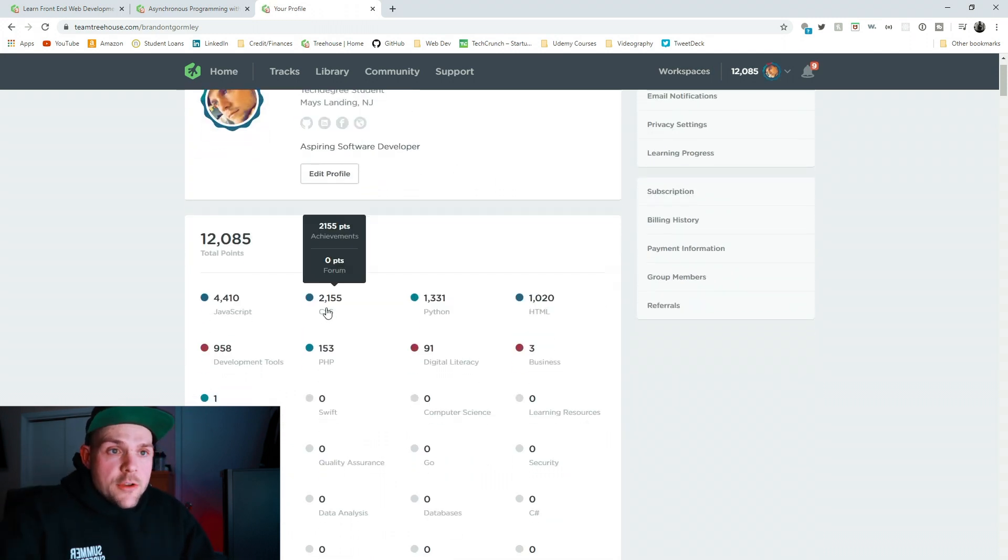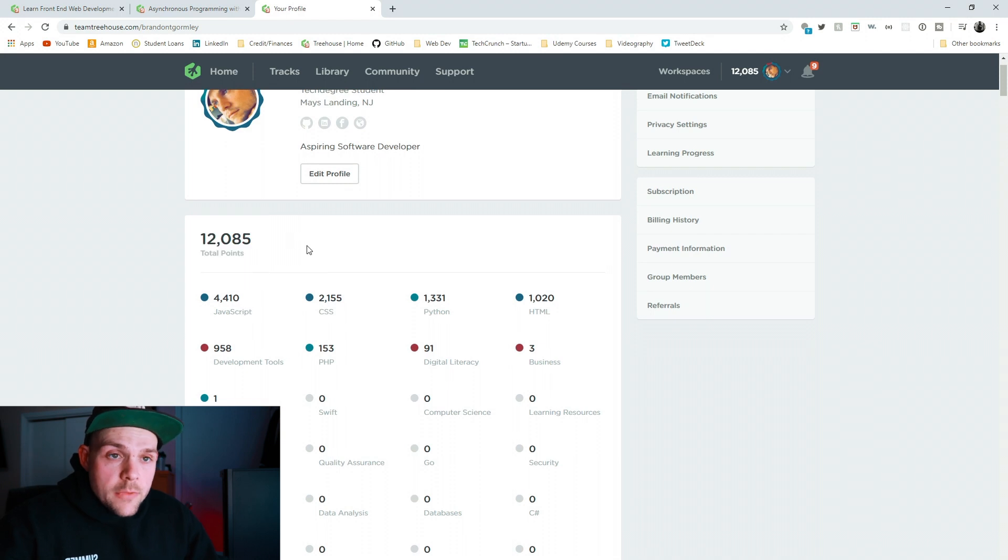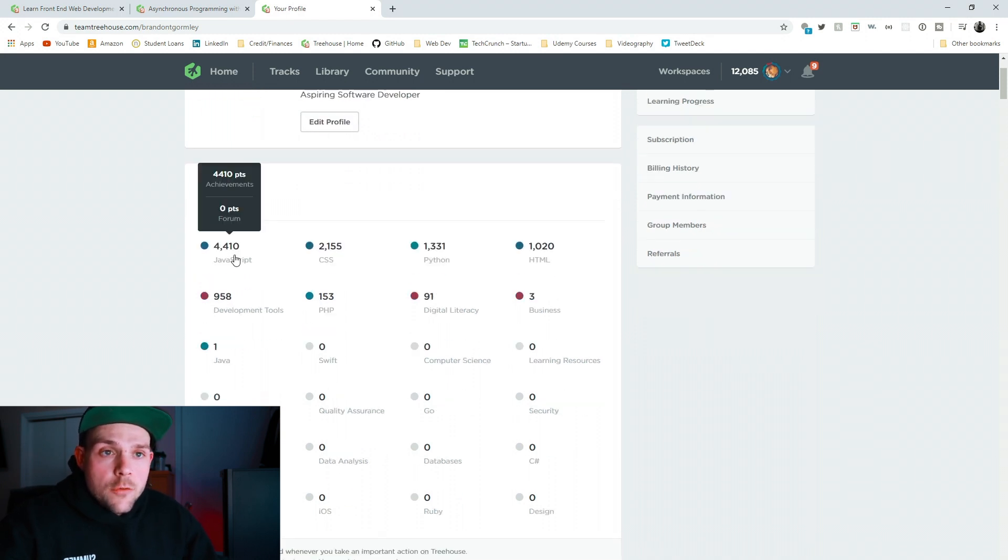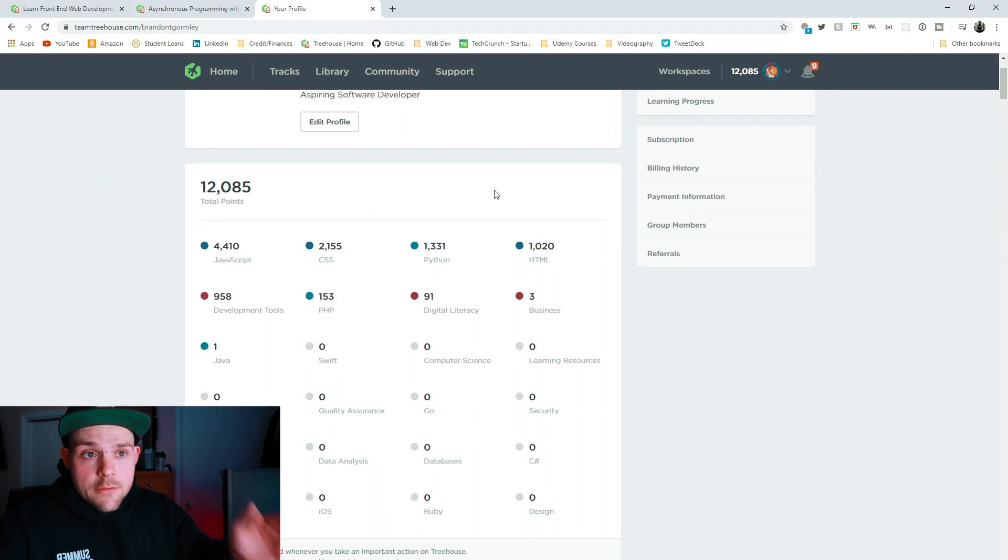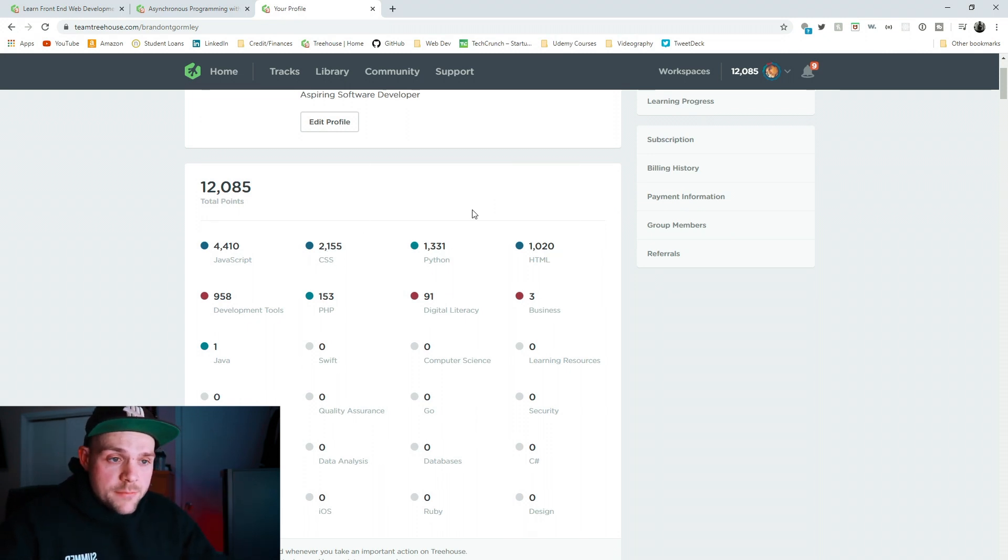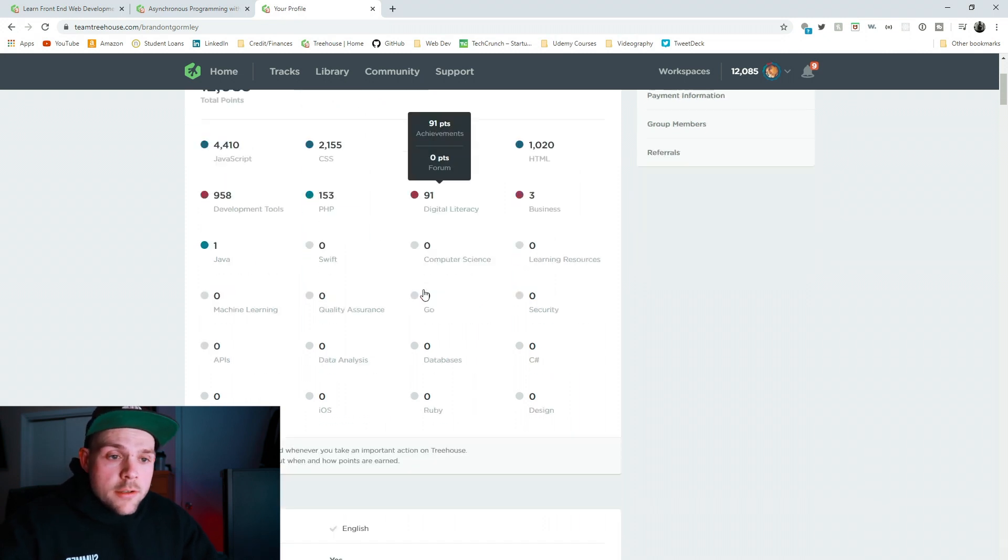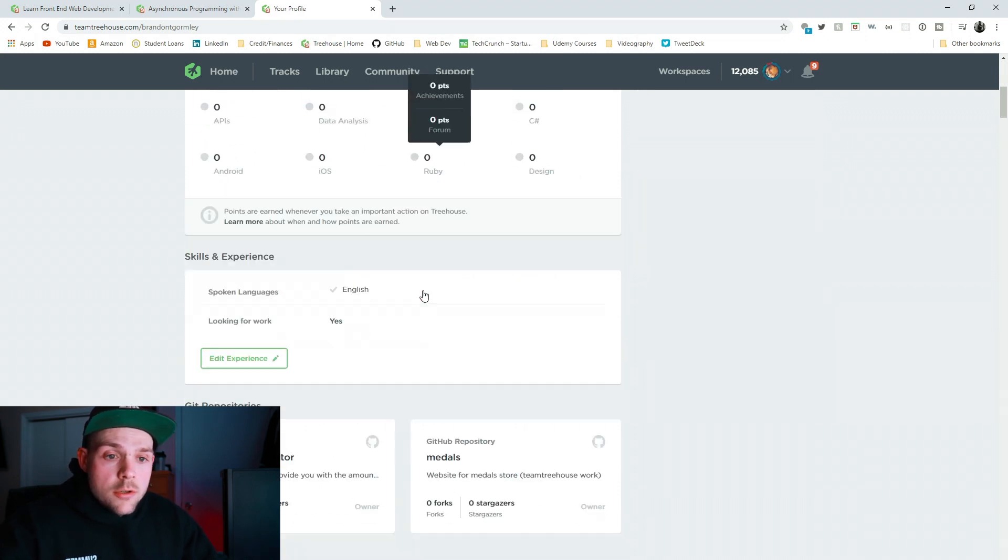So you have your gears, and you basically get points. So I have 12,085 points, and 4,400 is in JavaScript. That means I learned a lot of JavaScript. Second is CSS at 2100, etc. So it kind of gives you an idea of what somebody is trying to learn.